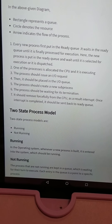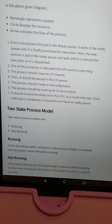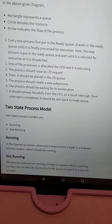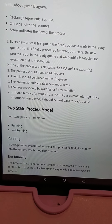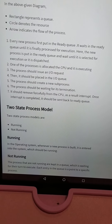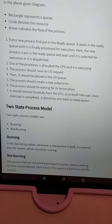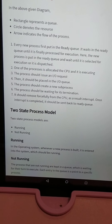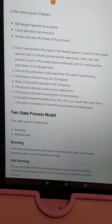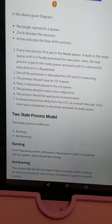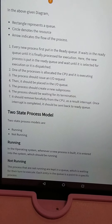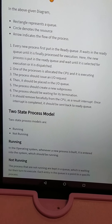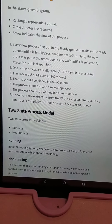Next, a process should create a new sub-process and wait for its termination. It should be removed forcefully from the CPU as a result of an interrupt. Once the interrupt is completed, it should be sent back to the ready queue.